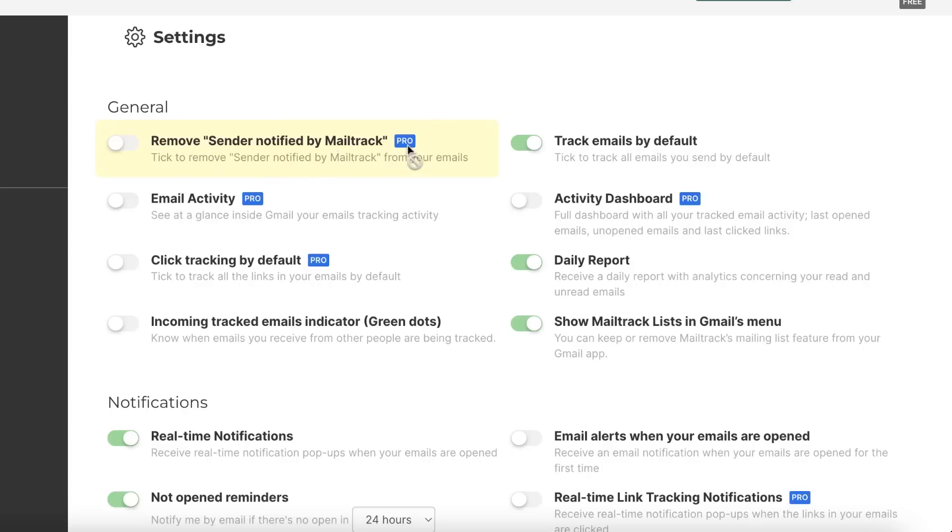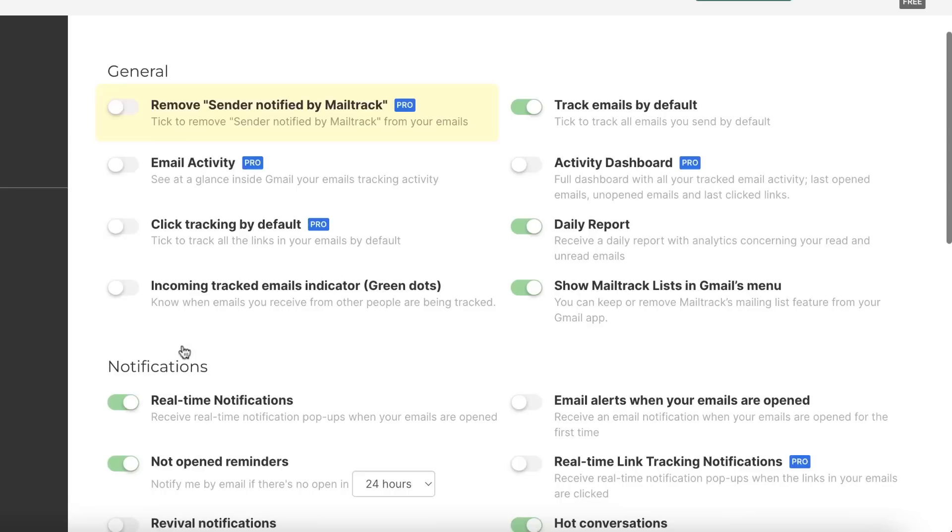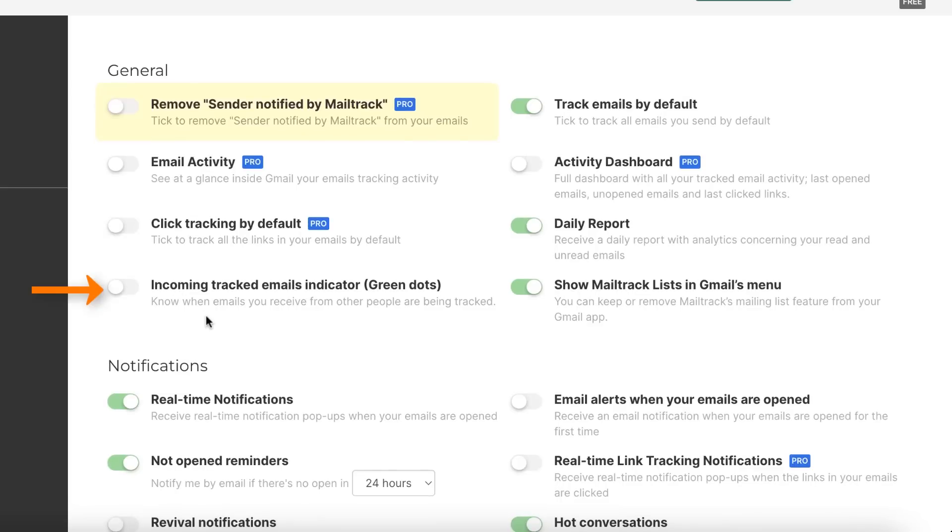Email activity pro is also a pro feature. First is track emails by default and second is daily report. There's also incoming tracked email indicator.